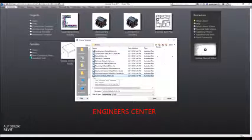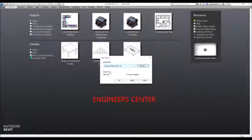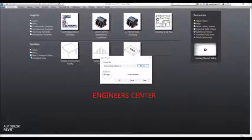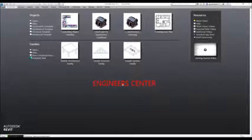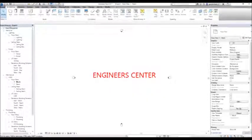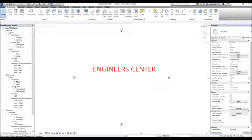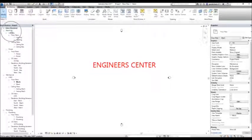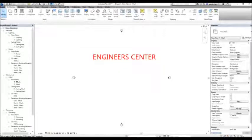If I use the systems default metric template, it will show me the electrical systems on the project browser as well. So I'm going to select this to create a new project. As you can see, if you check out the project browser, it shows me electrical as well as mechanical and plumbing — the complete MEP.